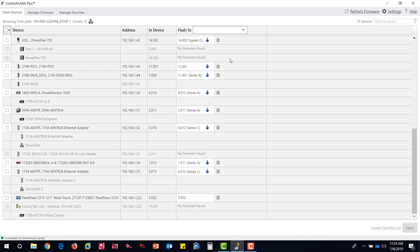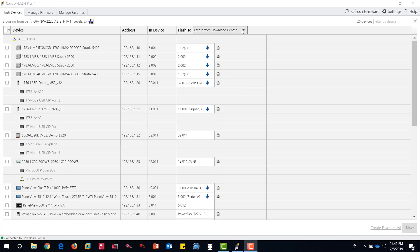Also, you can now see the Favorites list that was created is an option in the Flash To drop-down.